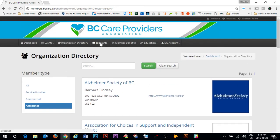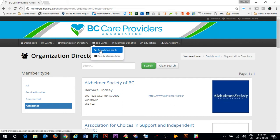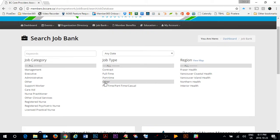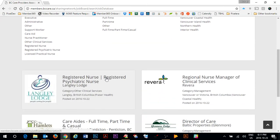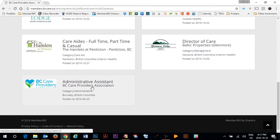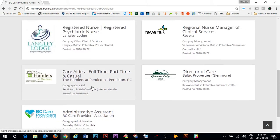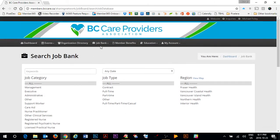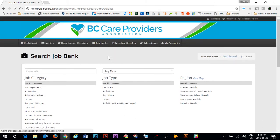There is a job bank that's available to all BC Care provider members. You can simply go to the job bank and you can find a listing of all the jobs that are currently available.